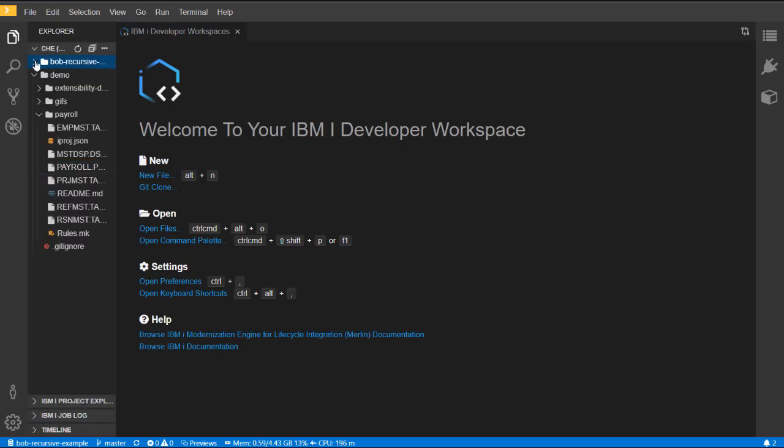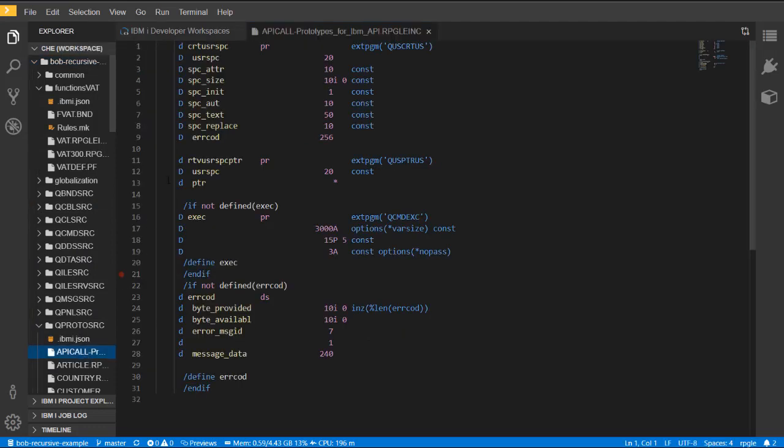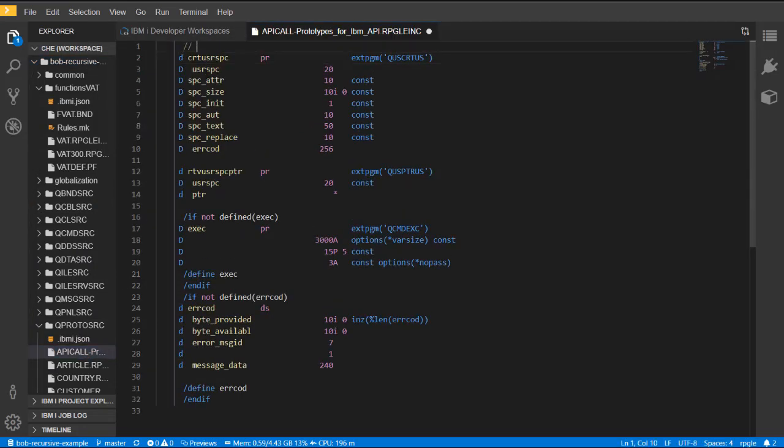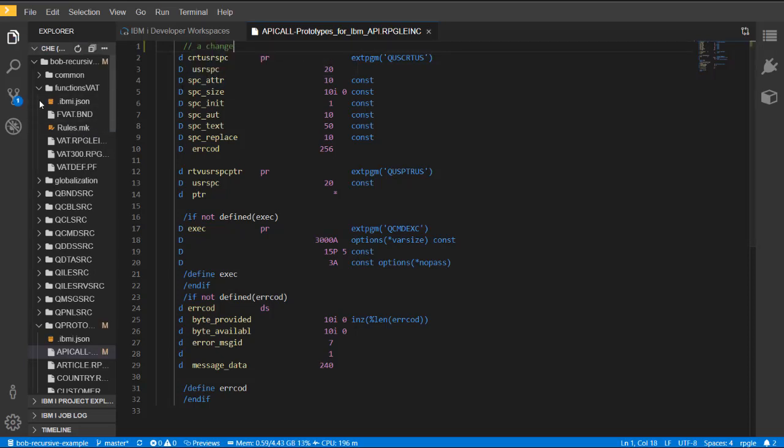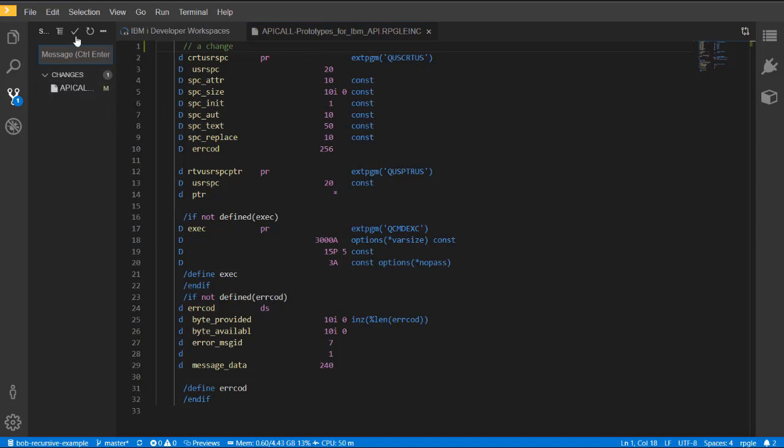The workspace also has strong Git integration. If you open a file and make a change to the source file, it recognizes the change and puts an M beside the modified files. Under the Git view on the top left, you can perform Git actions such as staging and committing.